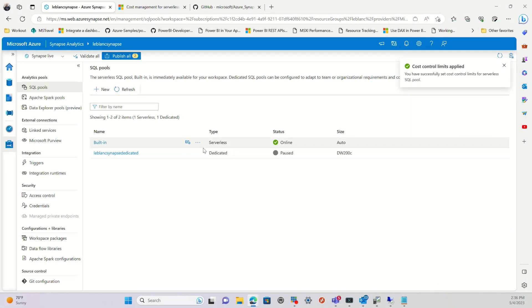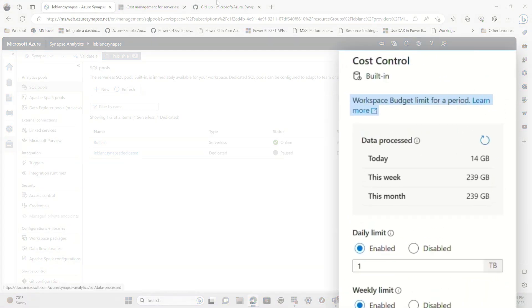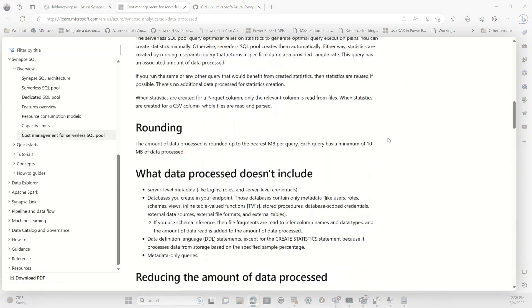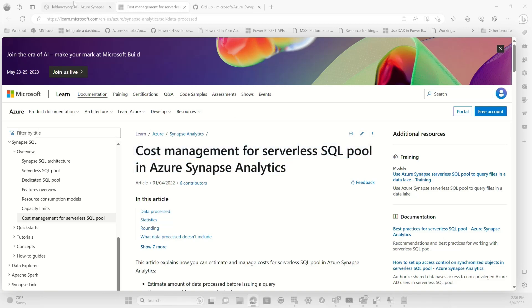Now, one thing I want to go back just here, just for a second. A good resource is if you click this link, it's going to take you to this webpage right here, which is a good resource to learn all about cost management for serverless SQL pools.